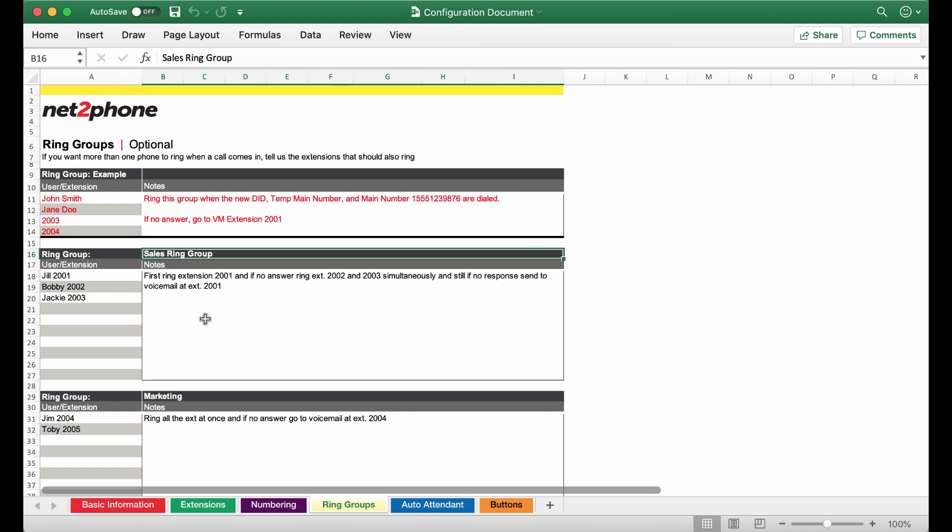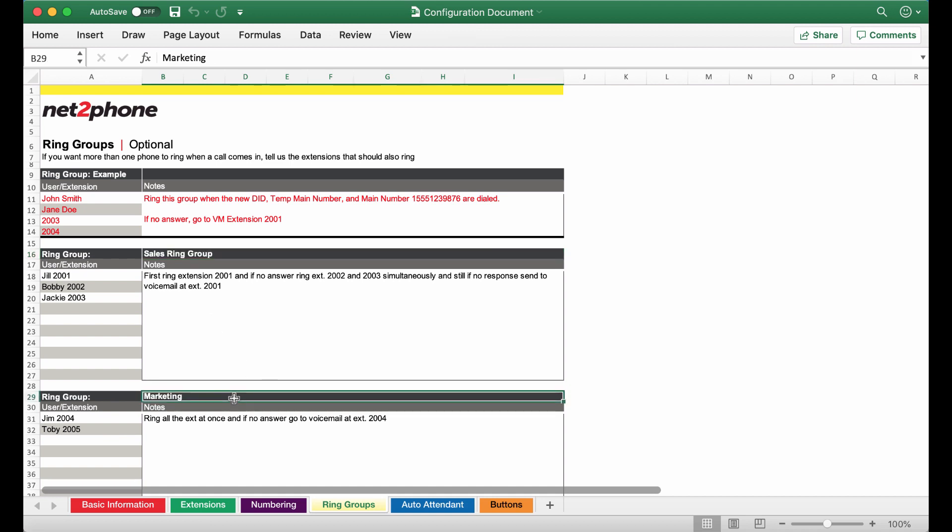If still there is no answer after this it's going to go to voicemail at extension 2001. Then moving on to the marketing ring group we have Jim and Toby from the marketing team and for this functionality we're going to have the phones ring all extensions at once and if no answer it's going to go to extension 2004 so the callers are able to leave a voicemail.